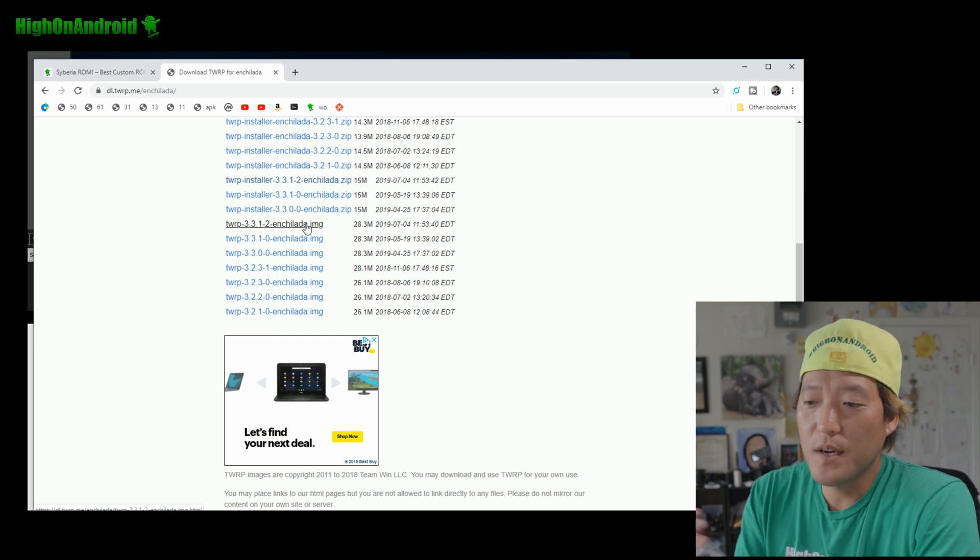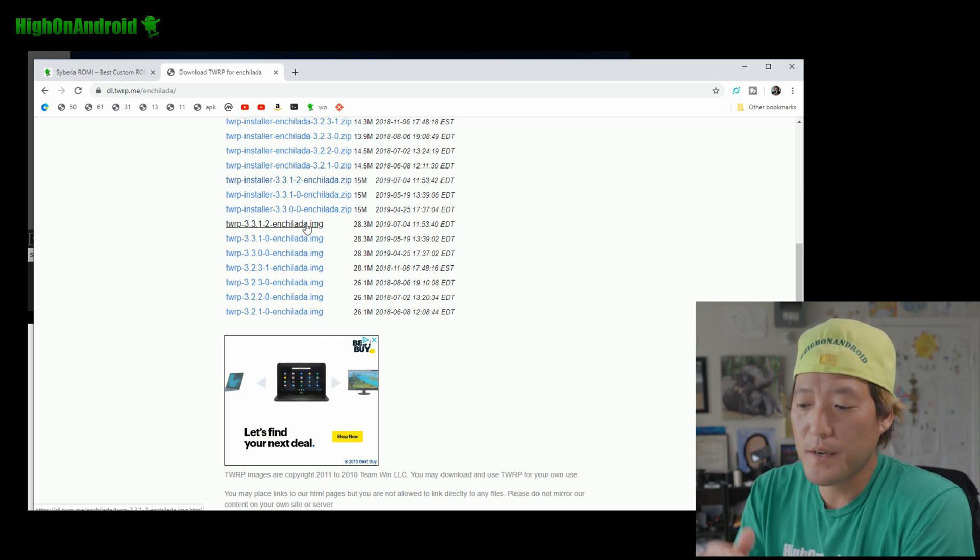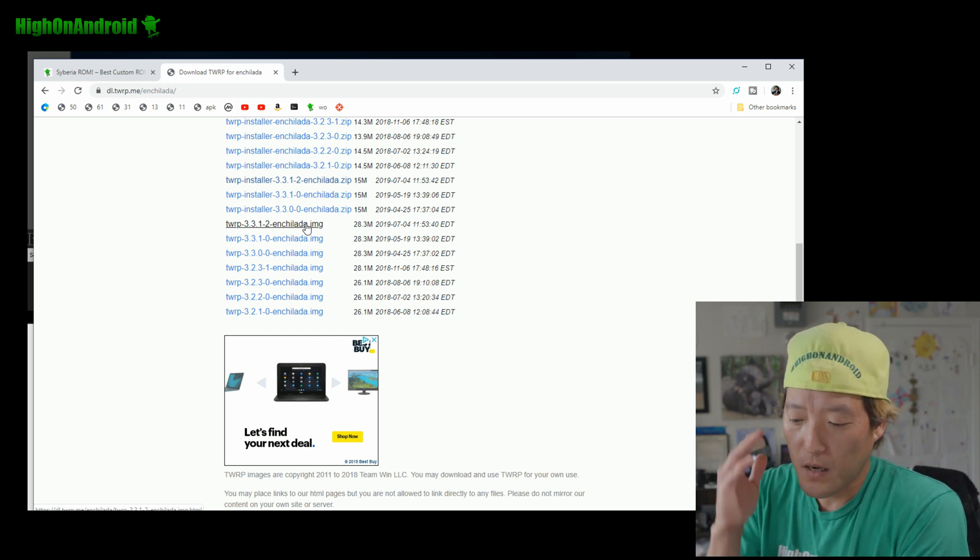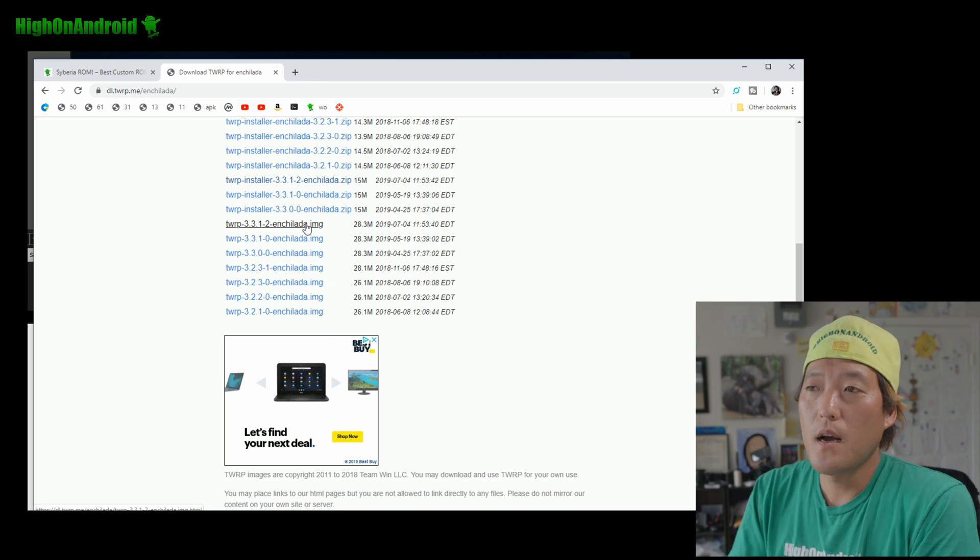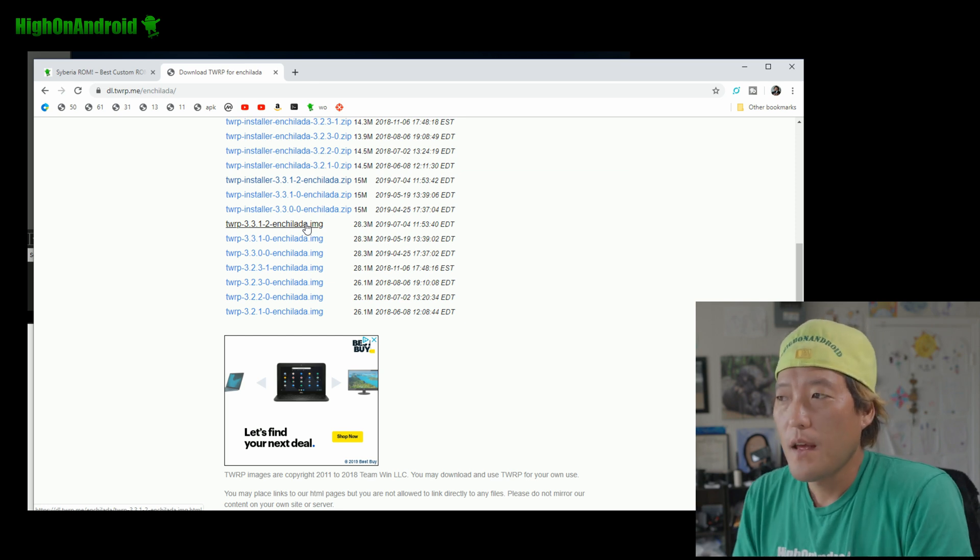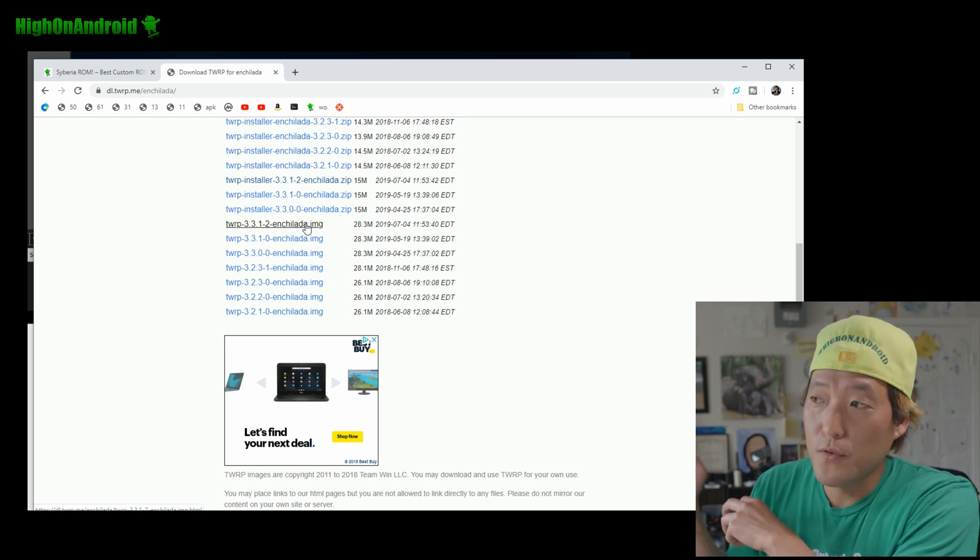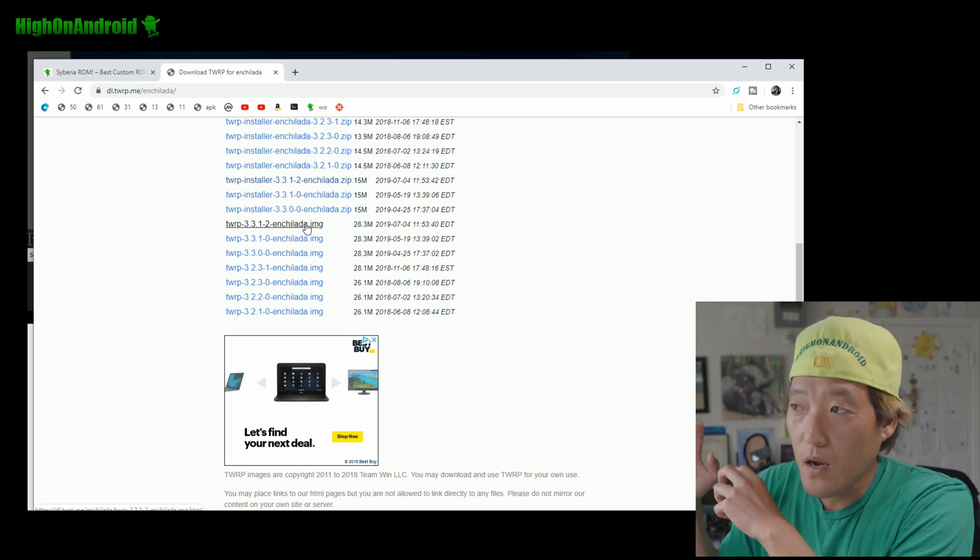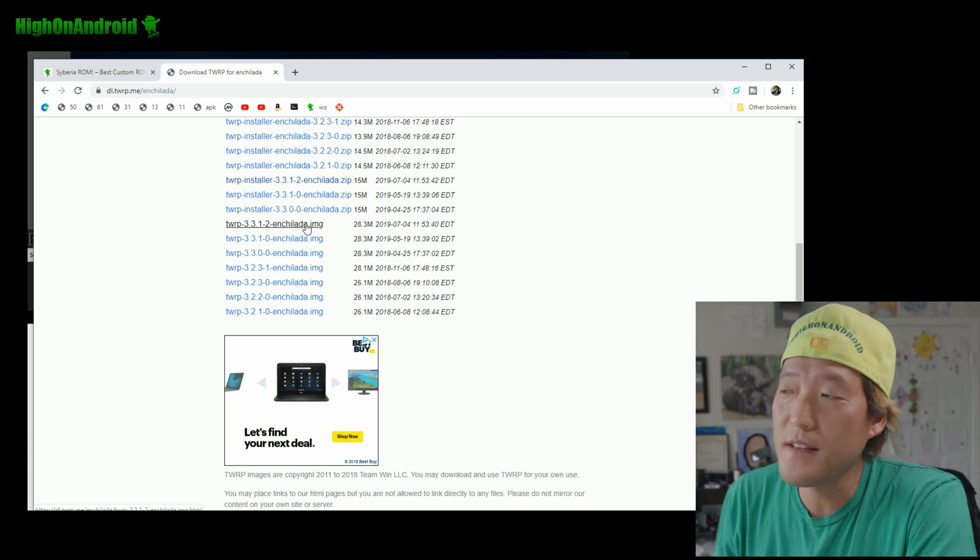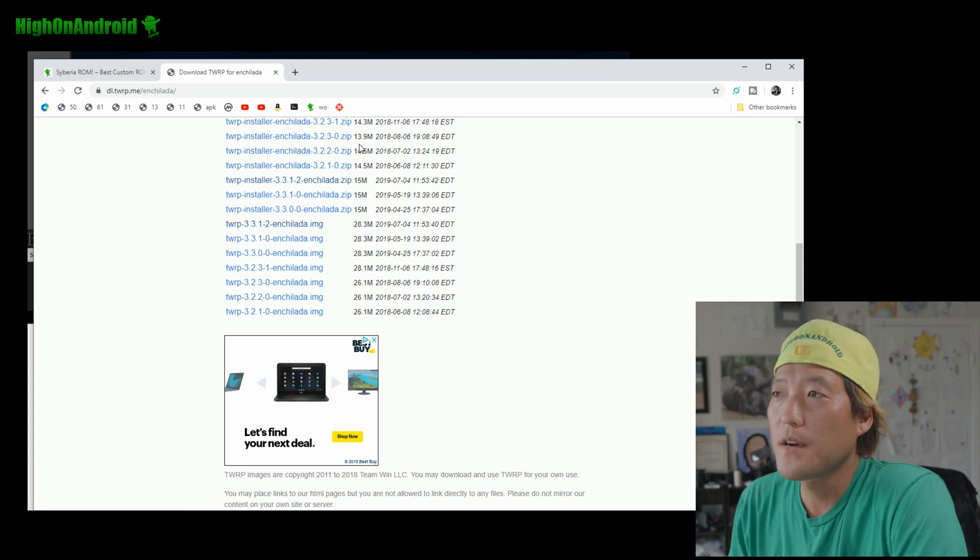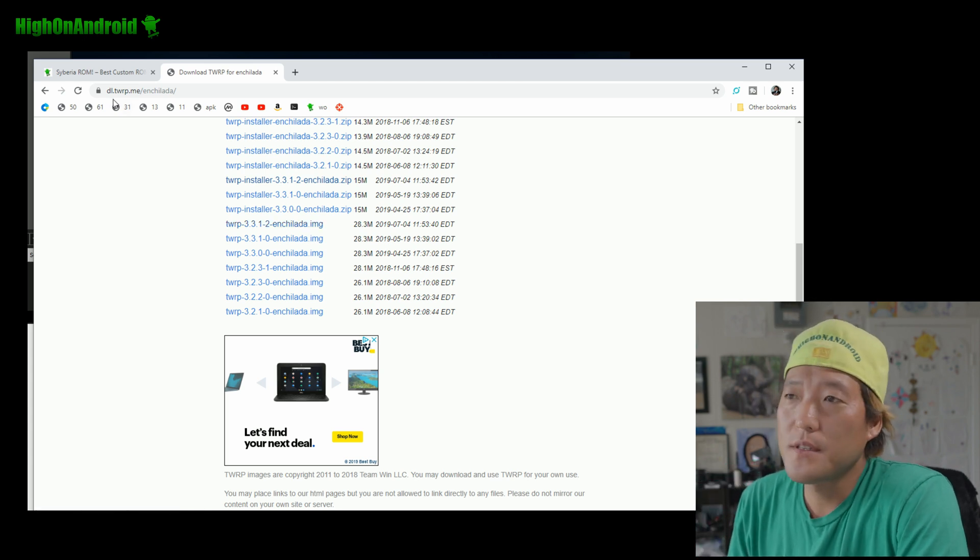And we're going to go ahead and use Fastboot to boot TWRP. And then, we're going to go ahead and install the firmware, install the ROM boot. And then, we'll have to also reboot TWRP and then install the installer. I'll show you all the steps.